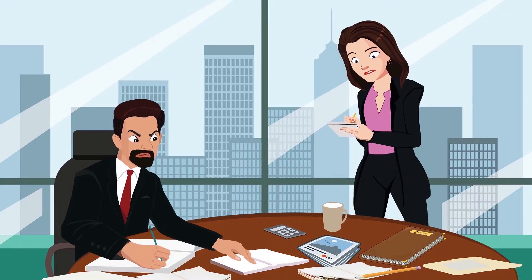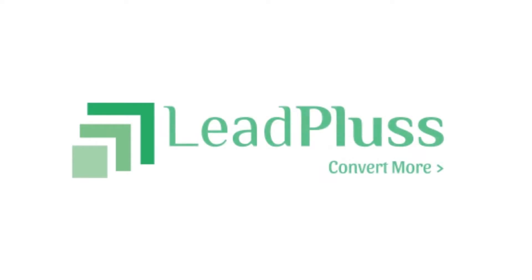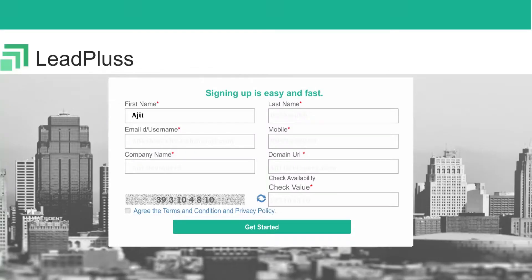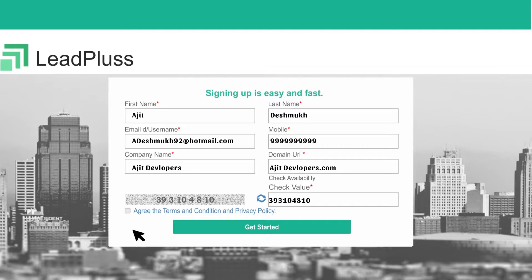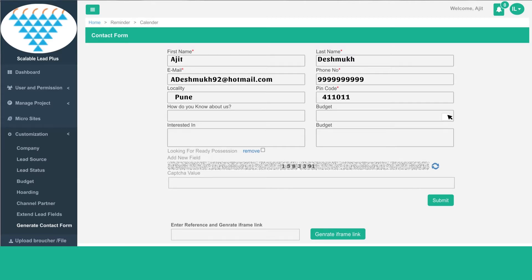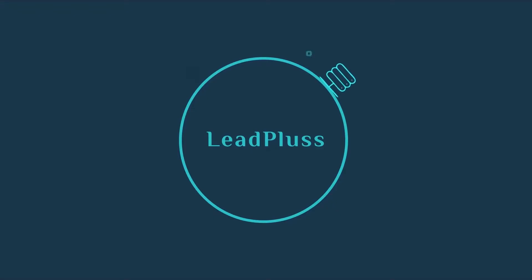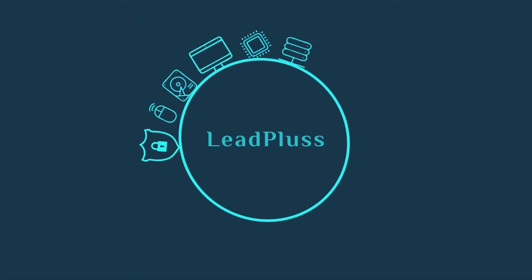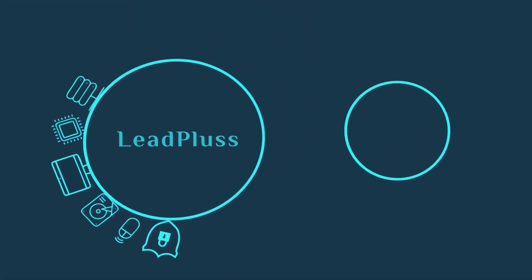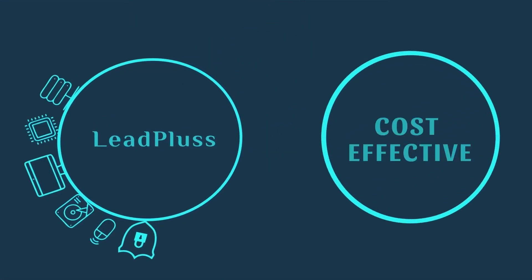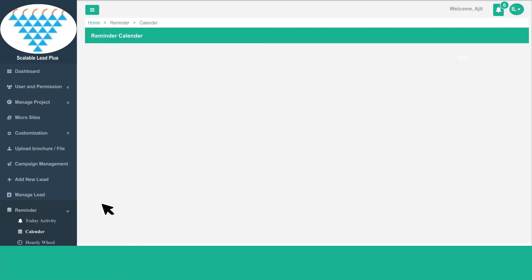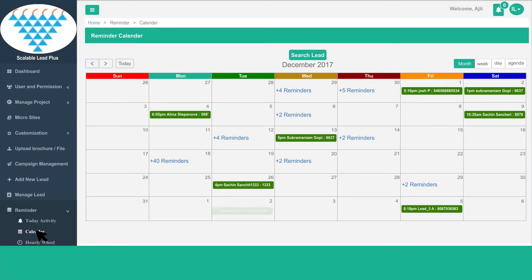This is where LeadPlus comes in. It helps you track your leads in an organized and timely manner. A pay-as-you-go lead management and lead nurturing tool. LeadPlus is an automated feature-rich software that requires zero capital. LeadPlus provides complete transparency on the activities of the entire team.